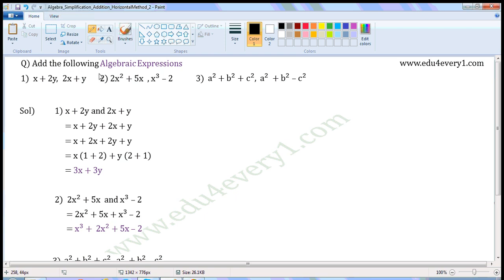Add the following algebraic expression. First set of expressions: x plus 2y and 2x plus y. We have to add them, so we can write this as x plus 2y plus 2x plus y.